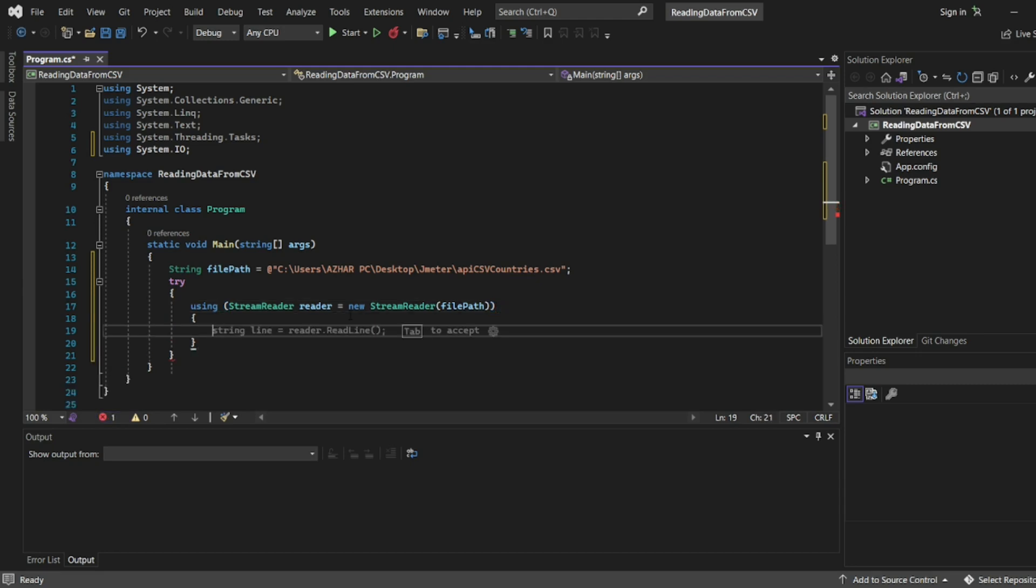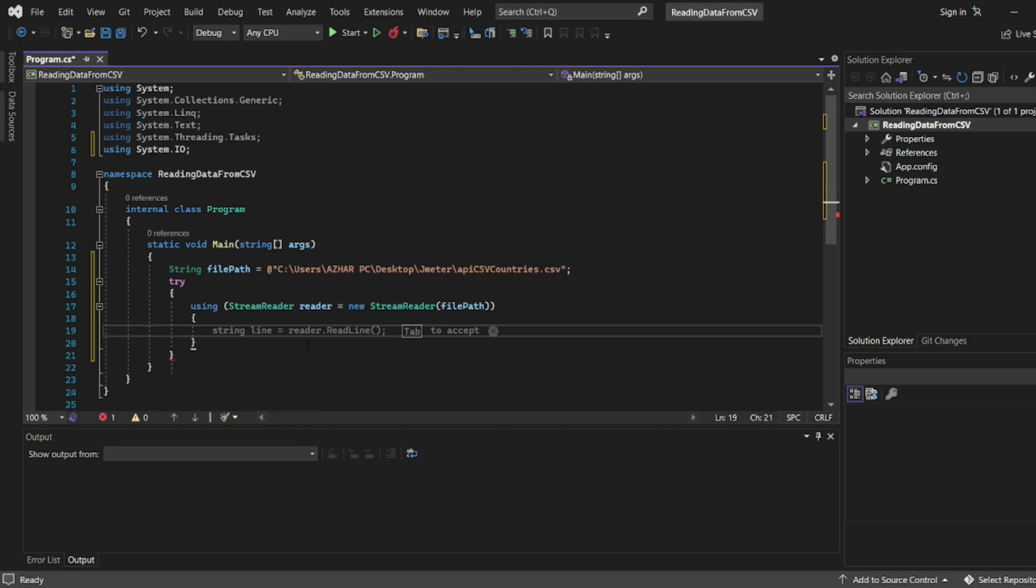Inside the try block after that, using - let me create open bracket, close bracket. Let us see what is this error. Try expected catch - of course we will create a catch in a while. We'll write a condition that if the line is not equal to null, if it is not equal to null then print it in the console.